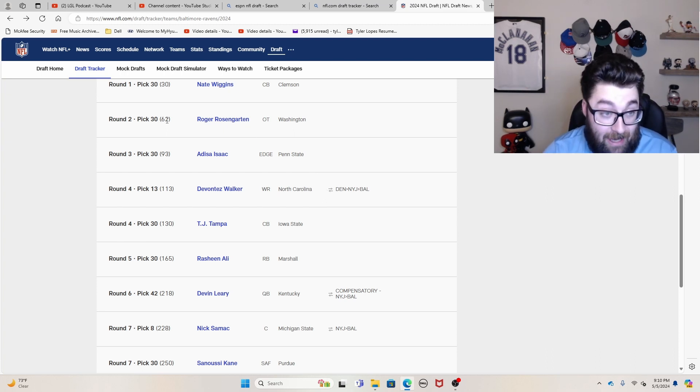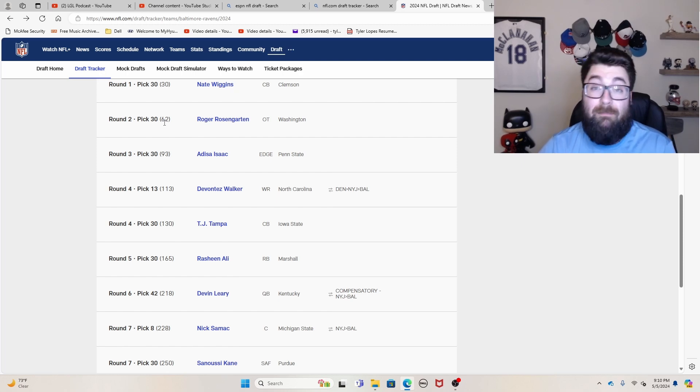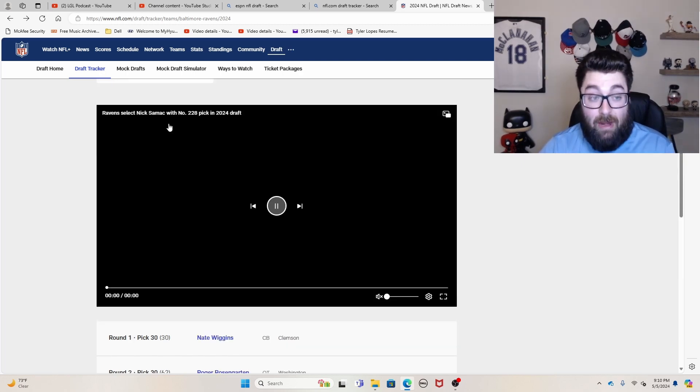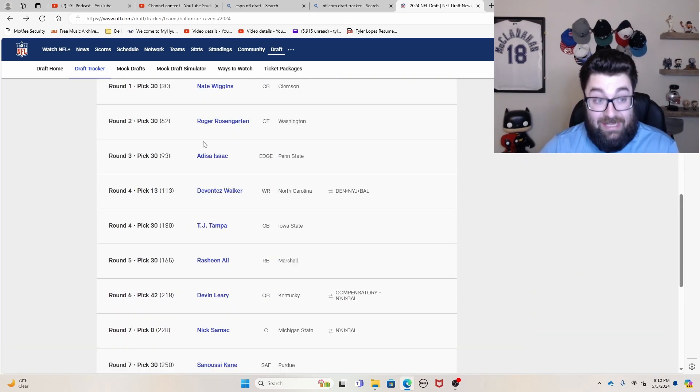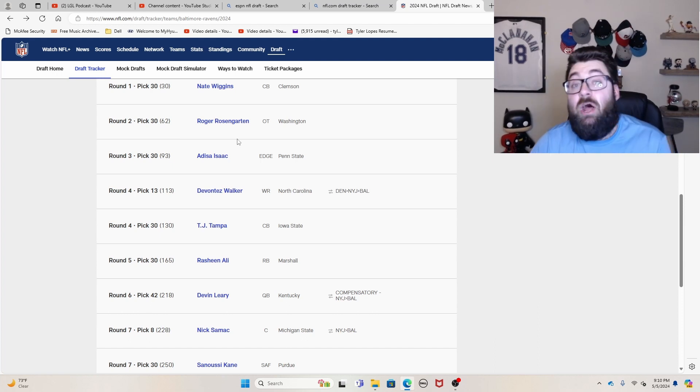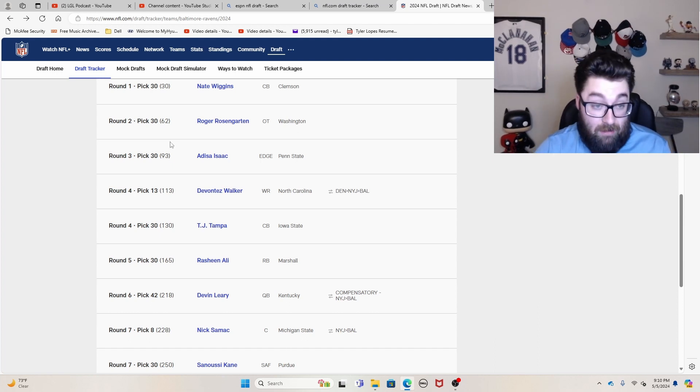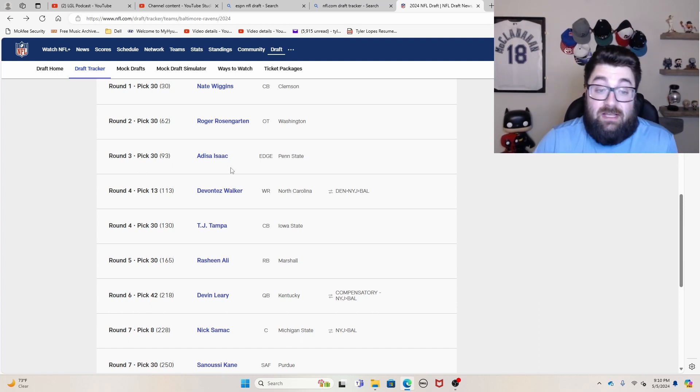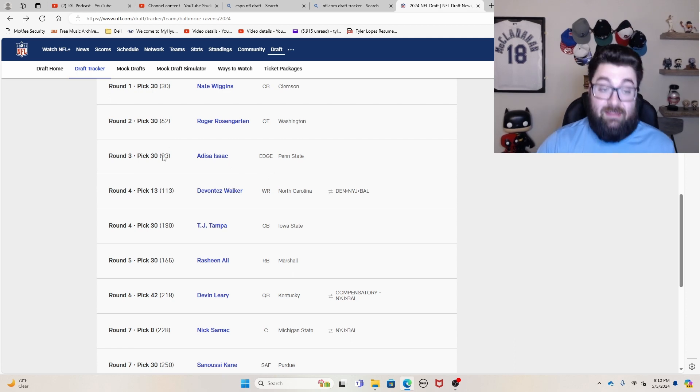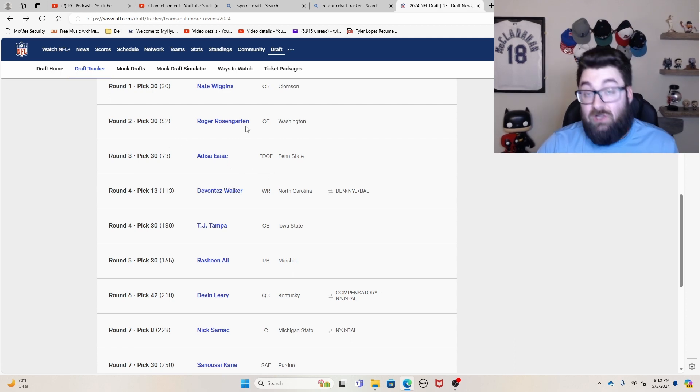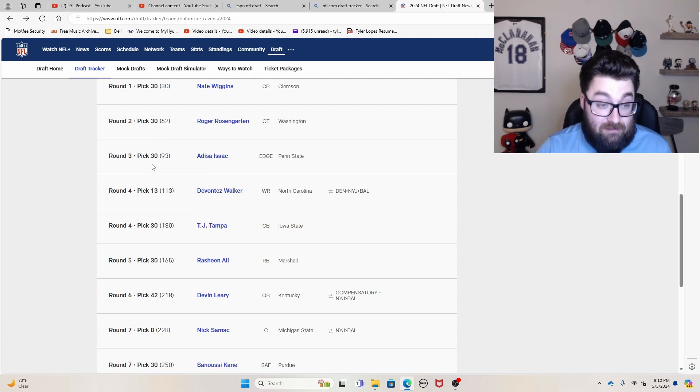Roger Rosengarten, another guy that I probably had an early to mid second round pick grade on, but they got him in the late second round. So that's another job of really great value. Adisa Isaac out of Penn State, another guy that I had a late second, early third round grade on, got him in the late third round.